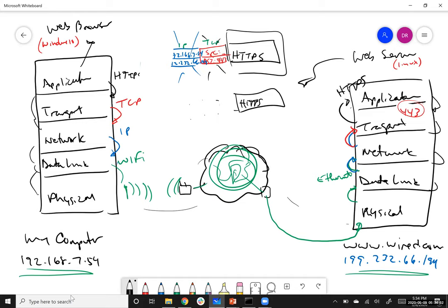That is hopefully a relatively understandable picture of how these protocol layers work together. There are some details left out, particularly around how the packet gets from one end of the network to the other — we'll talk about that in a later session. Thanks, and I look forward to continuing this session on computer networks next time.